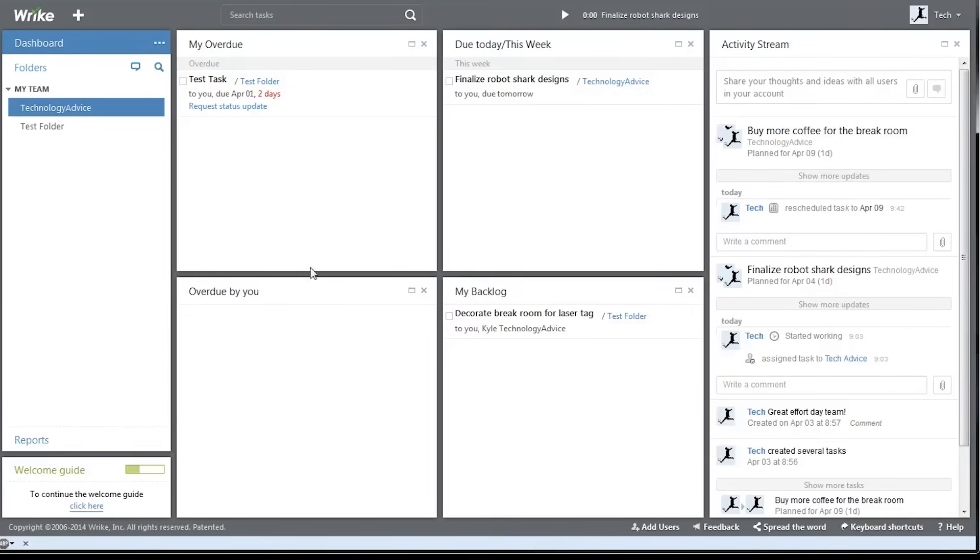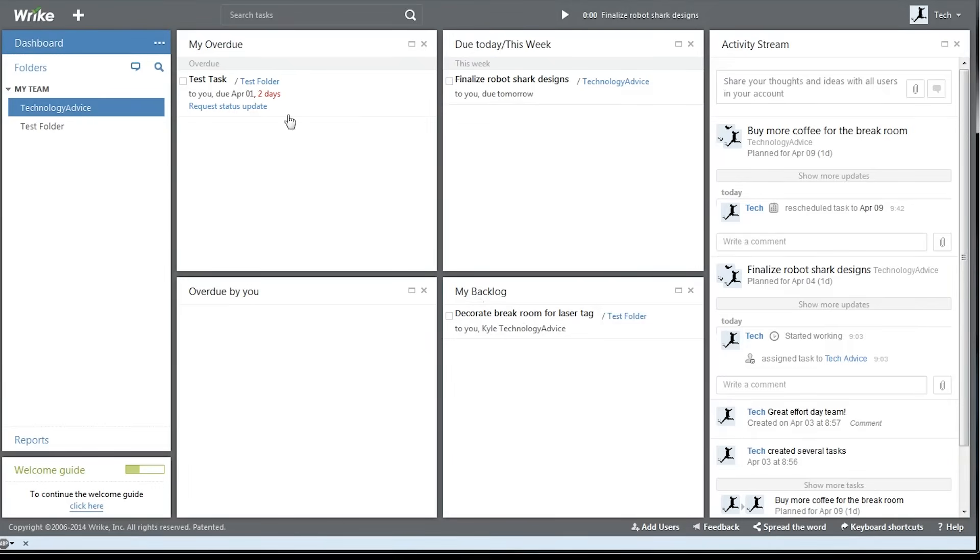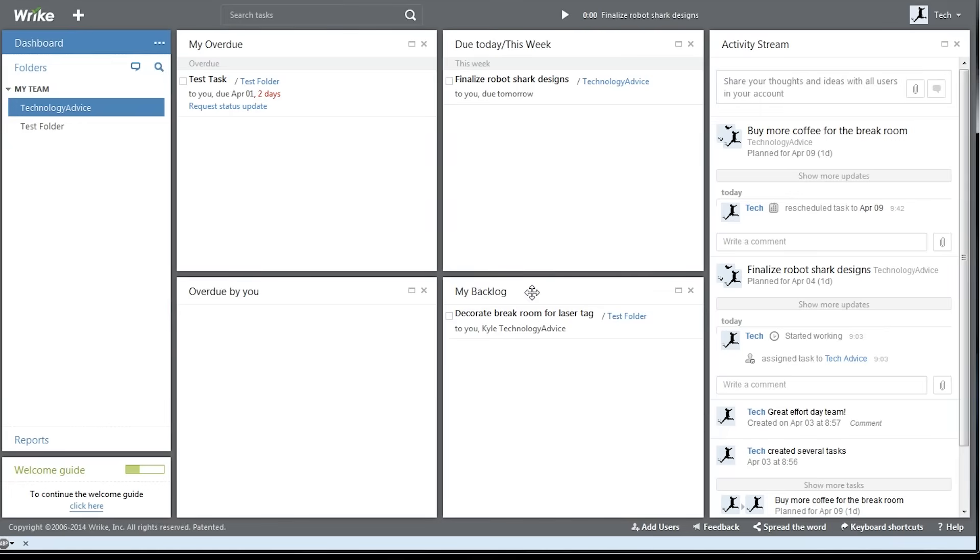This is the main dashboard where you can get a quick overview of your current workload. There's overdue tasks, tasks that are due today or this week, ones that you've assigned that are overdue, and tasks that are backlogged.